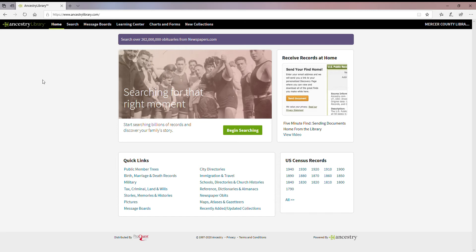That's perfectly fine — be aware there are some differences. Since this is a product designed for library users and not personal use, you won't see things in here like the DNA area or the area to create and update your own family tree. What you will have access to, however, is all of the other database components that are in the at-home version, including message boards and other public member trees.